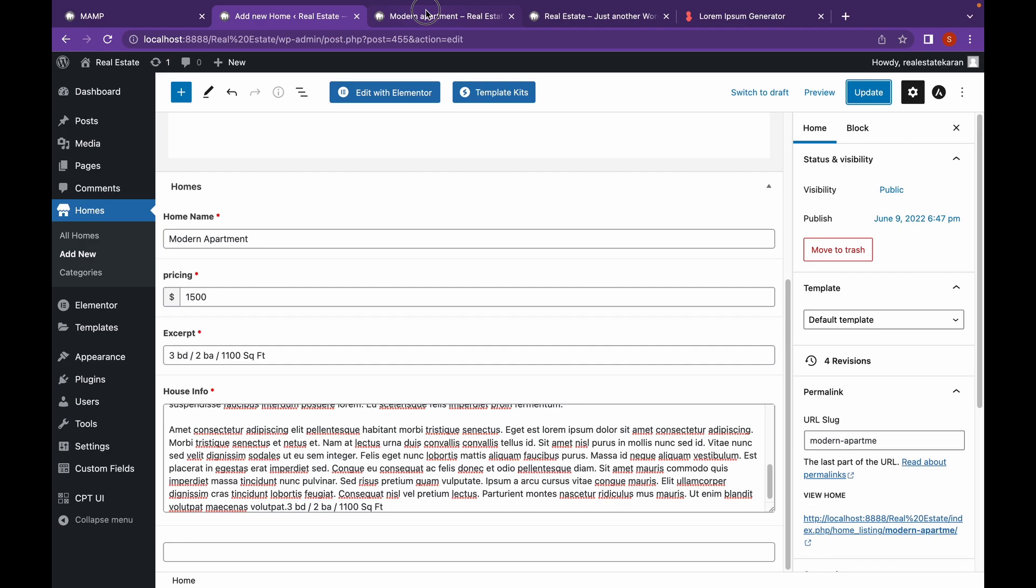In the next video, we're going to create a web page in which we're going to add these advanced custom fields using the dynamic content feature of Elementor Pro.